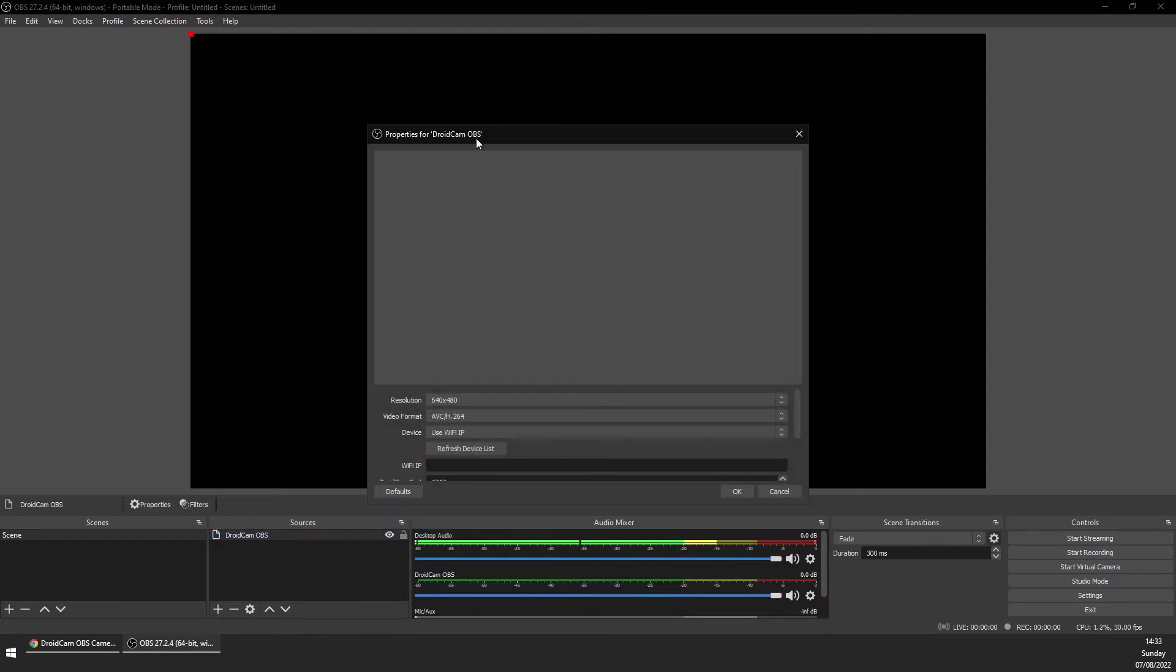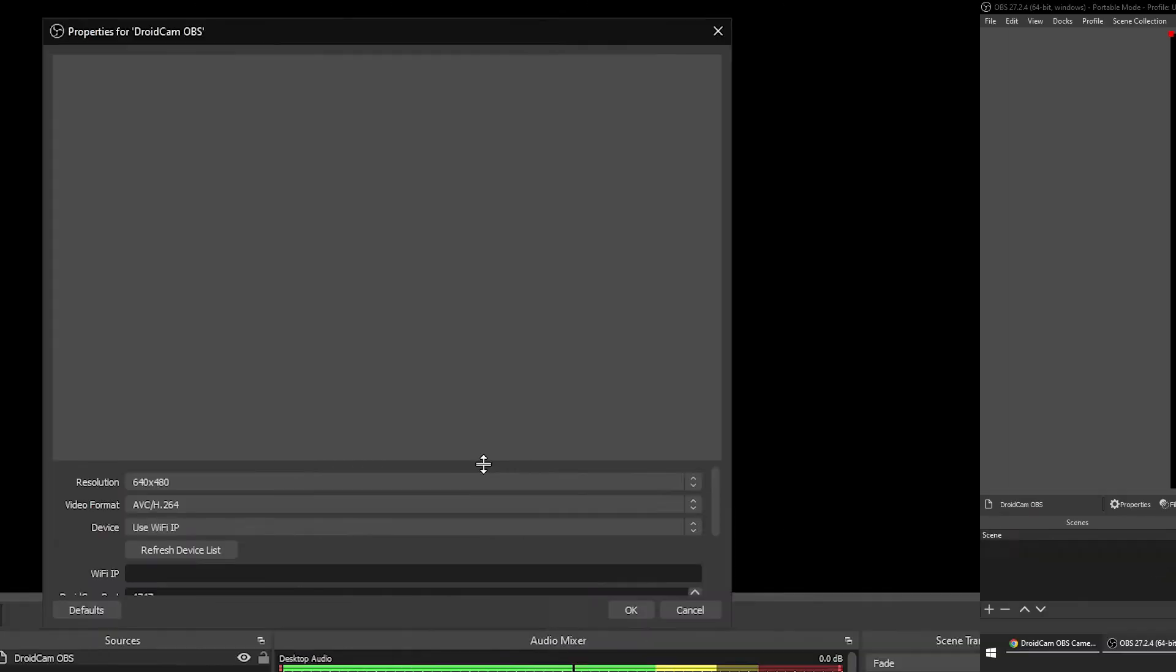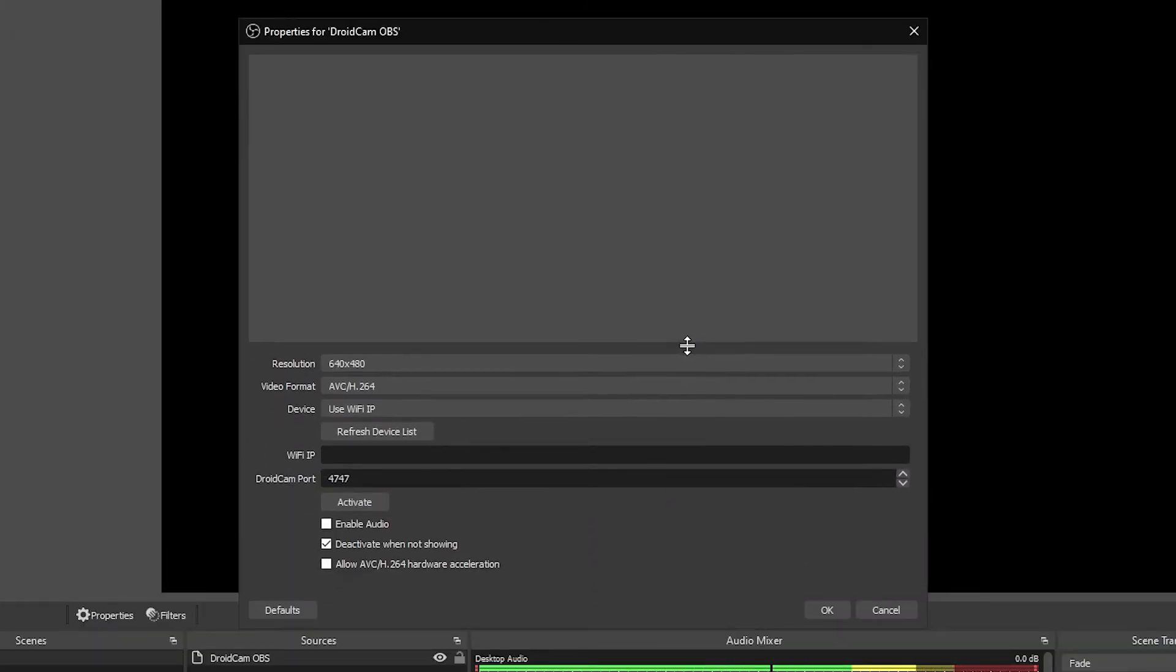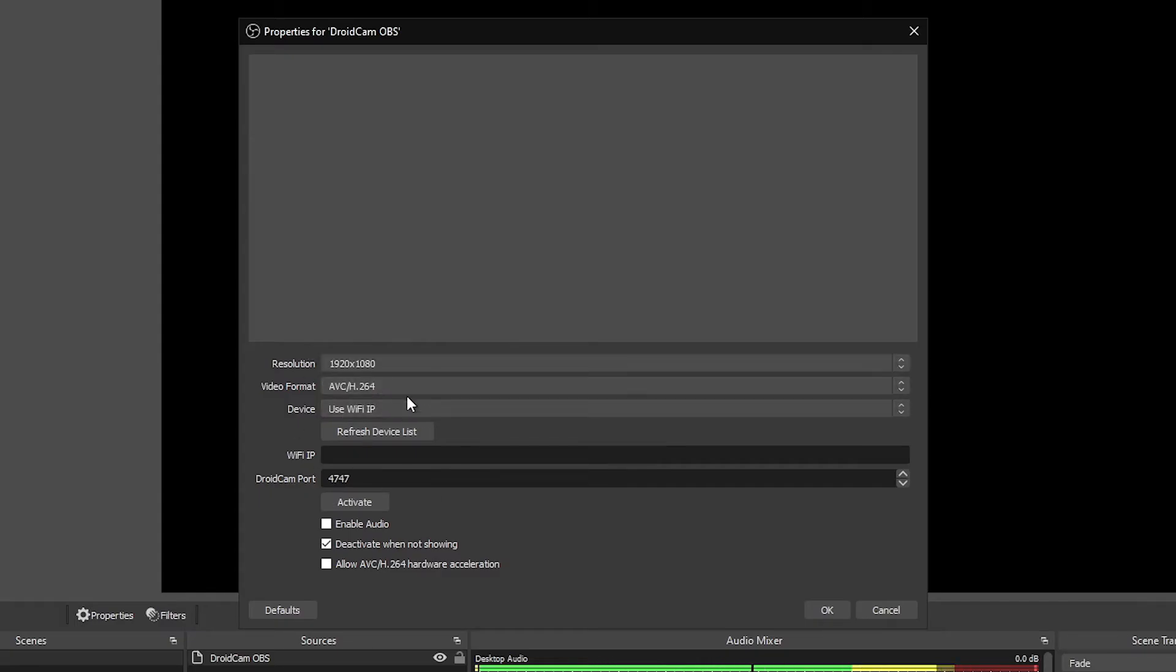Next, select the DroidCam source, right click it, and then click properties. You should see the option to pick your resolution. I believe the higher resolutions are only available with the pro version. The video format is best leave as h264.